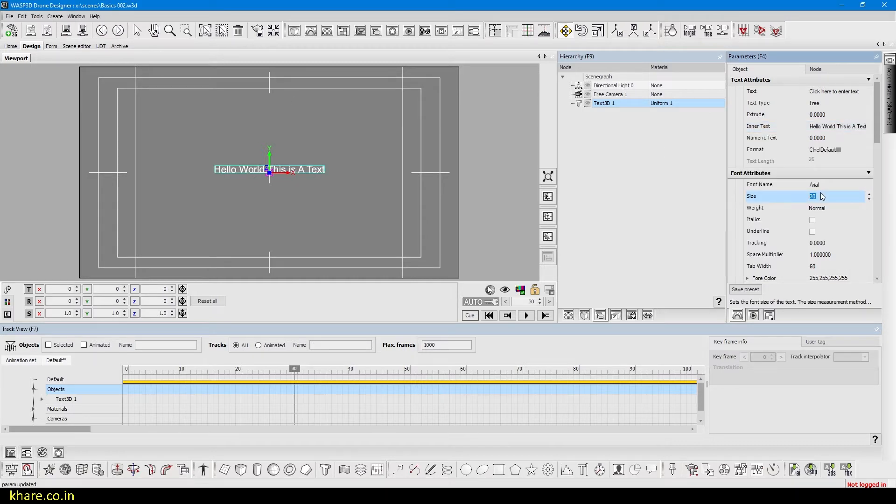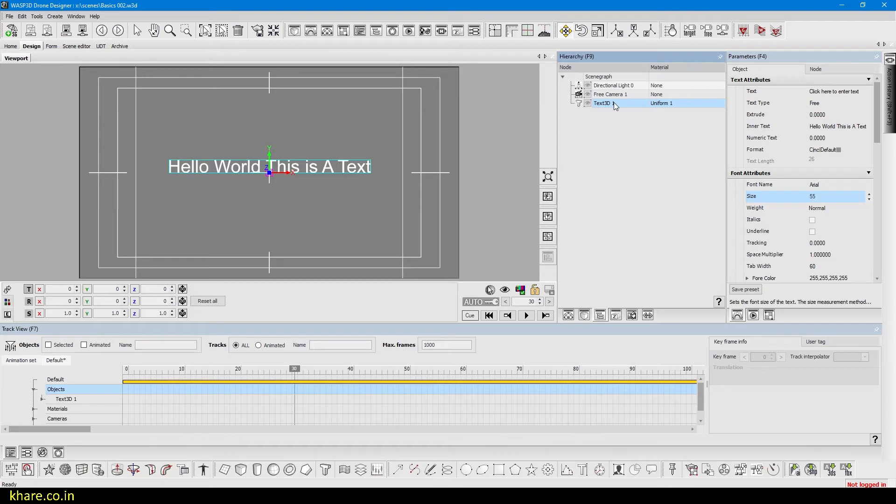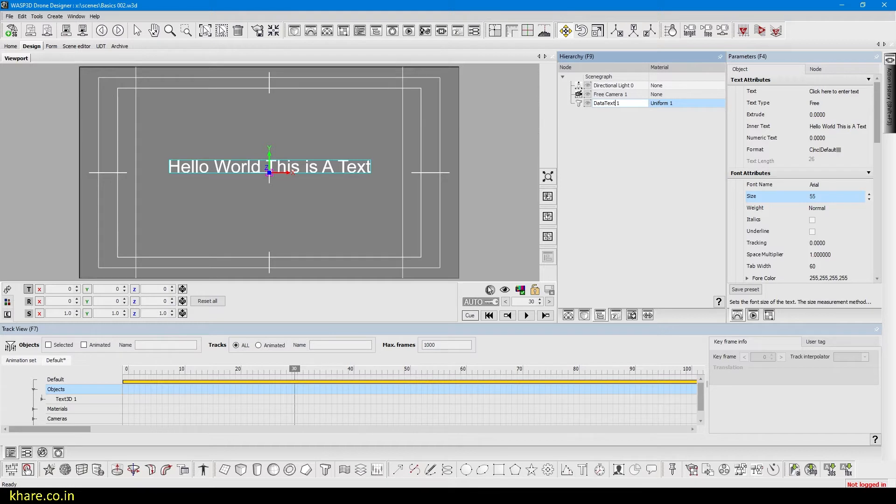Now I will increase the size so that we can see. 55 would be better. Now I will select the text and rename it, because you know, always rename the objects or materials you have. Press F2 and type data text or something else you want. So it's now data text 1.